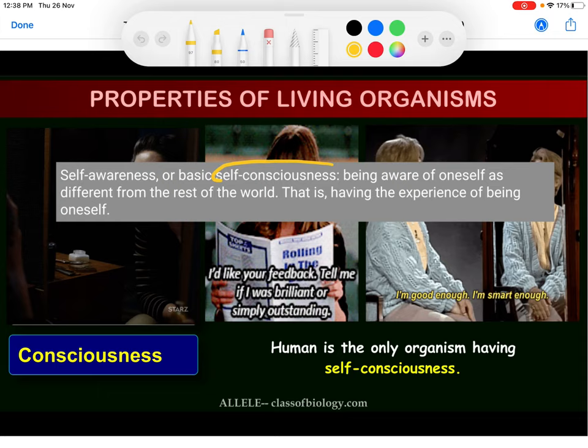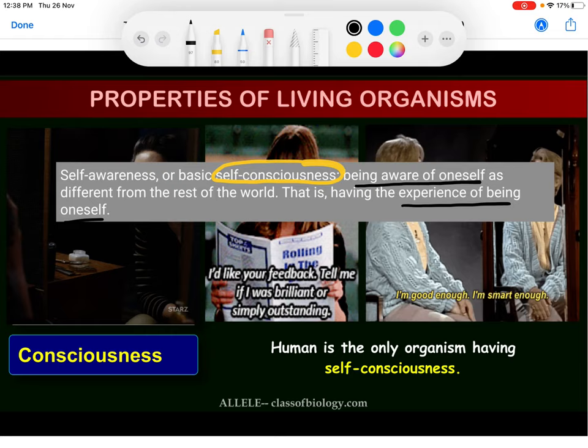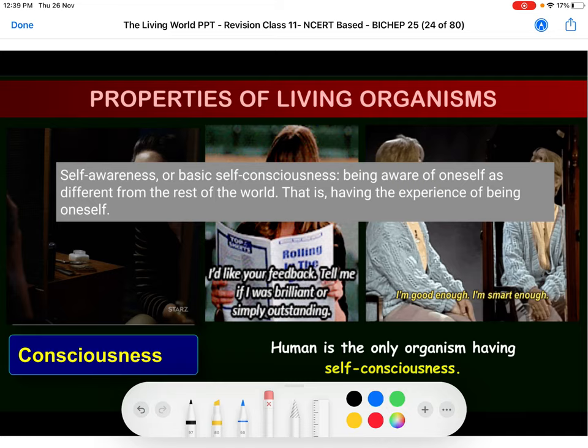Self-awareness, or self-consciousness, means being aware of oneself — recognizing that we are different from the rest of the world. It is the experience of being oneself. We think about things like whether we look good, whether we are getting marks, whether we will clear an examination — this focus on 'I' is self-consciousness, shown only by humans.